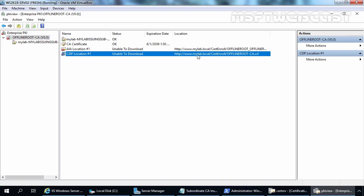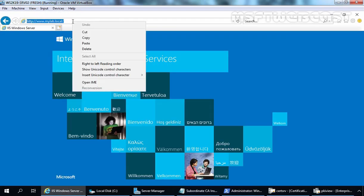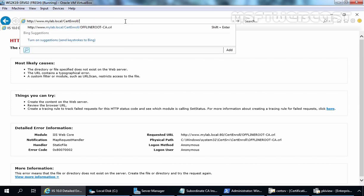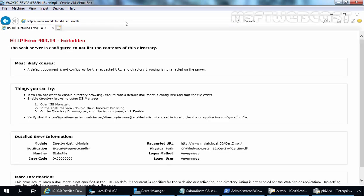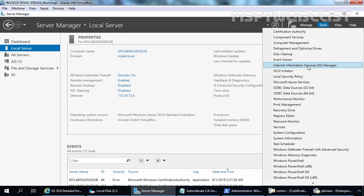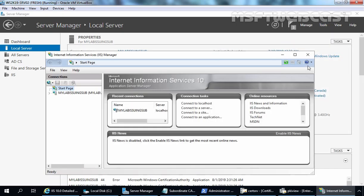Let's copy this URL and try to access it in Internet Explorer. As you can see we are not able to access it — we are receiving HTTP error 404.0 Not Found. Let's try to access just the directory: www.mylab.local/certenroll. We are still getting an error: HTTP error 403.14 Forbidden — the web server is configured to not list the content of this directory. We can solve this problem by opening IIS Manager console. On Server Manager, let's click on Tools and then click on Internet Information Services Manager.